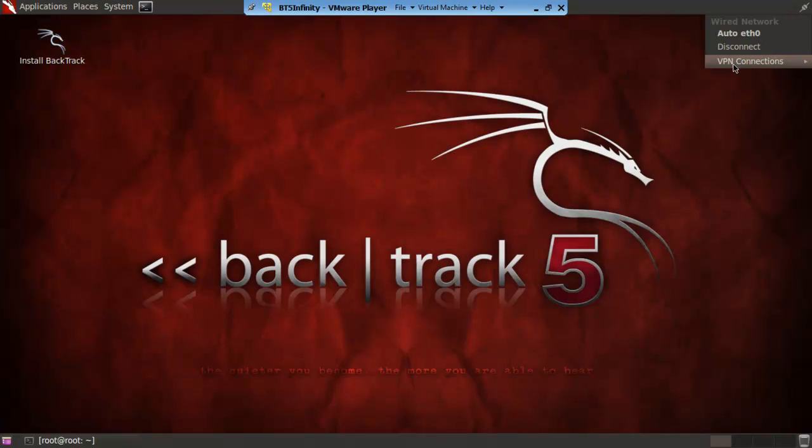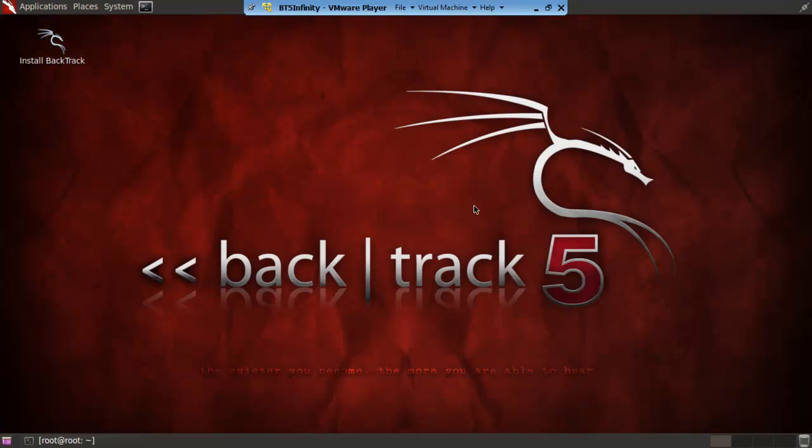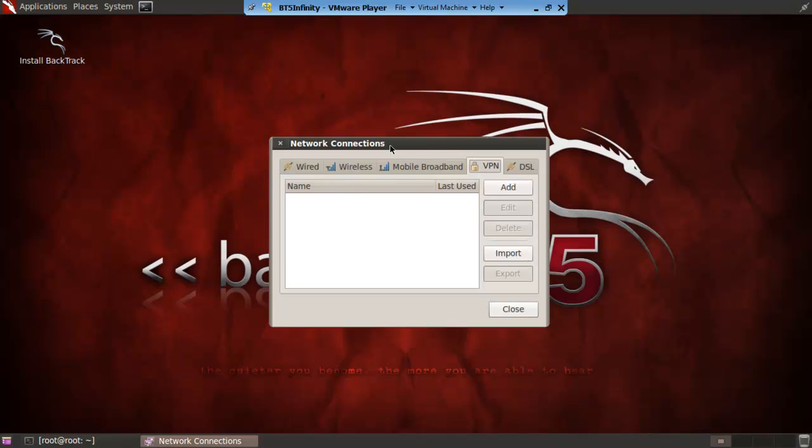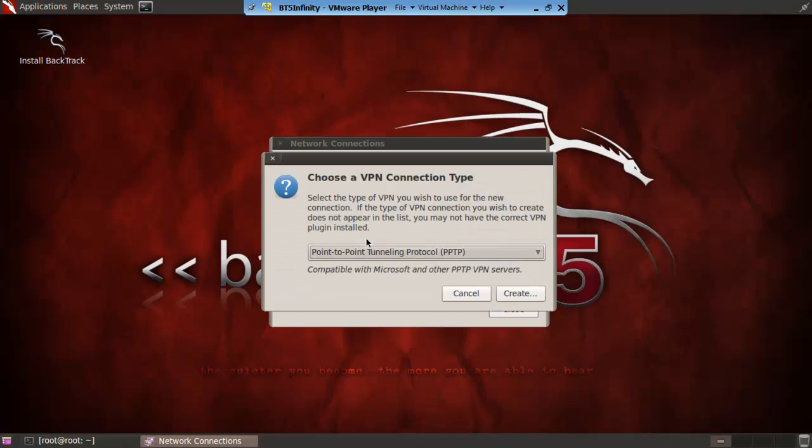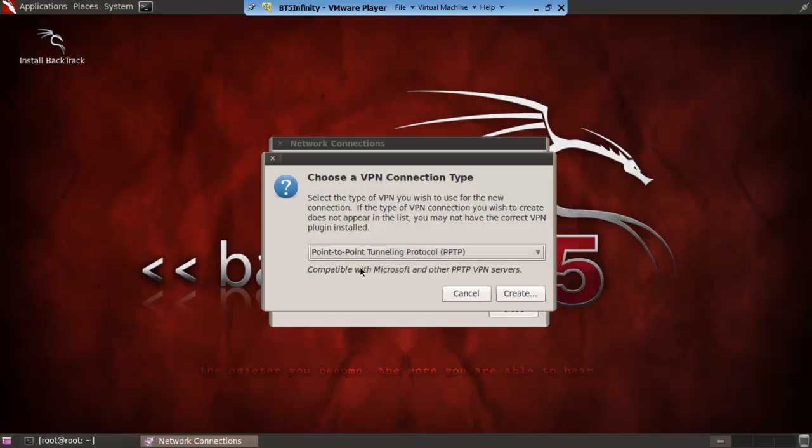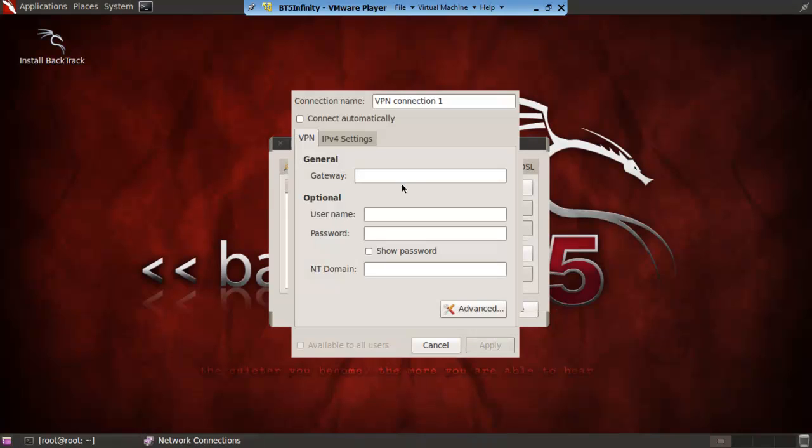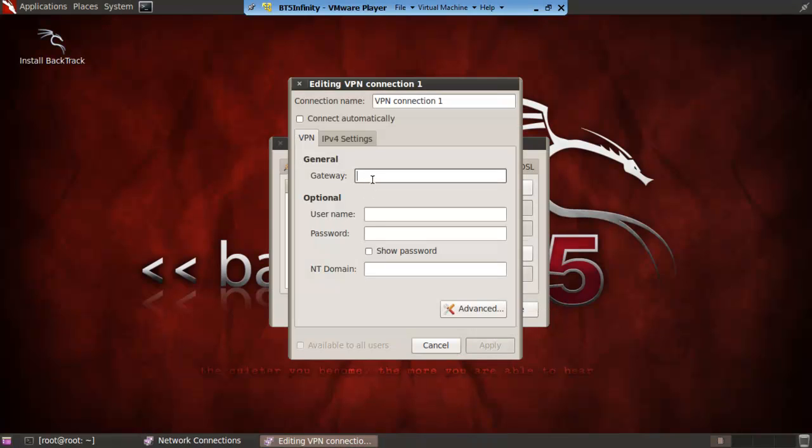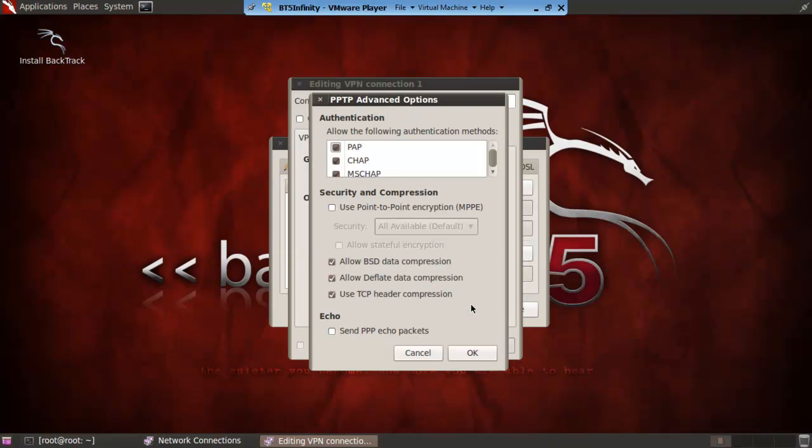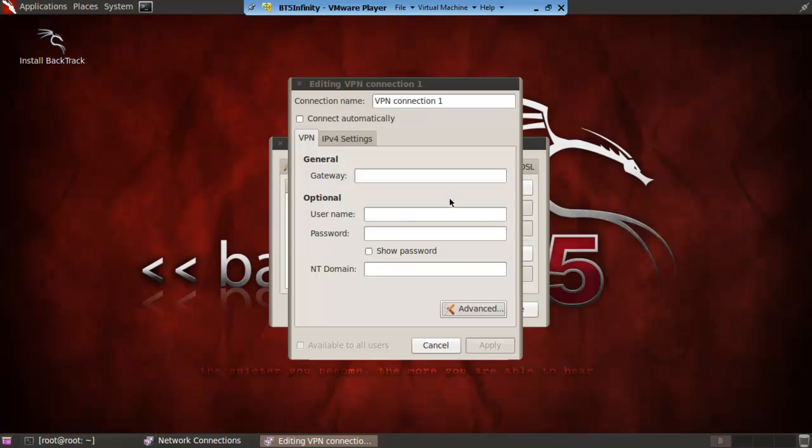You then go to VPN connections configure VPN. Go click add and PPTP. You can only do PPTP which is fine normally. You put in the gateway, username, password, show password. But the main thing you want to do is go to advanced, click use point to point encryption and ok. It will then connect it.